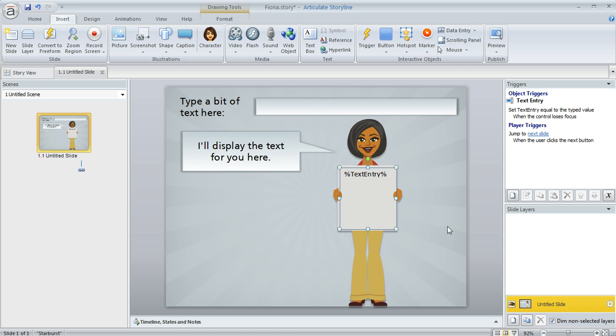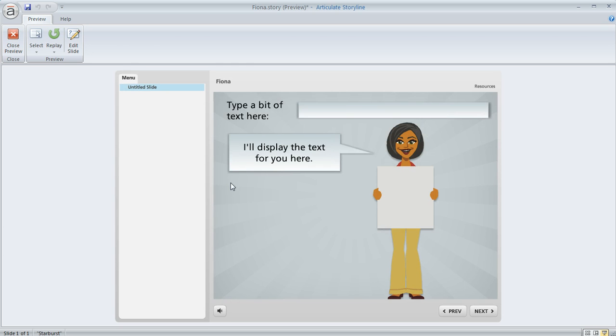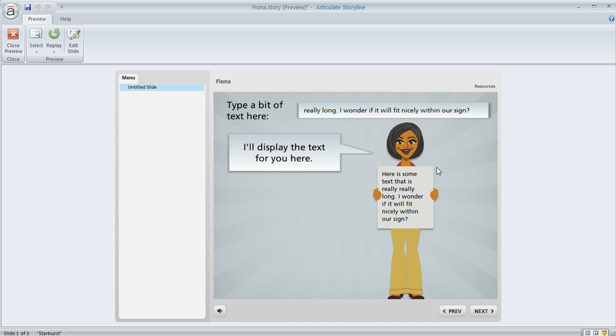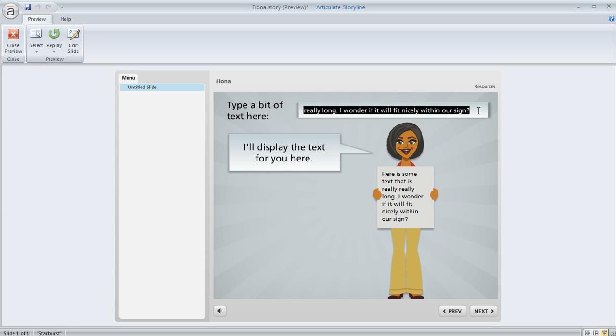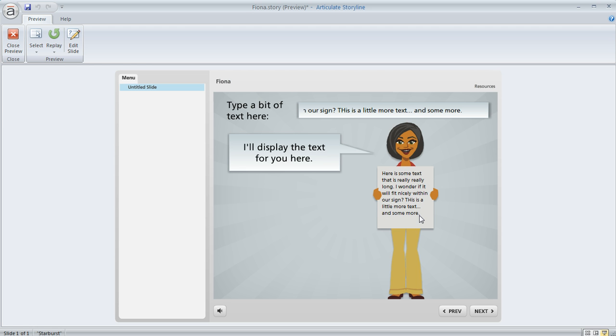Now if we preview, let's just try this again. We'll say some text in here: here is some text that is really really long, I wonder if it will fit nicely within our sign. And if we lose focus on the data entry field, we can see that now it's filling up the area where we wanted it to appear. It doesn't look squashed, it extends all the way to the end of the text box. And if we did enter some more, then it would constrain things a little bit more. This is a little more text and some more, and now we'll see that it does resize a little bit so that it all fits within that space. So there is some control that's going to keep it within the bounds that you chose.